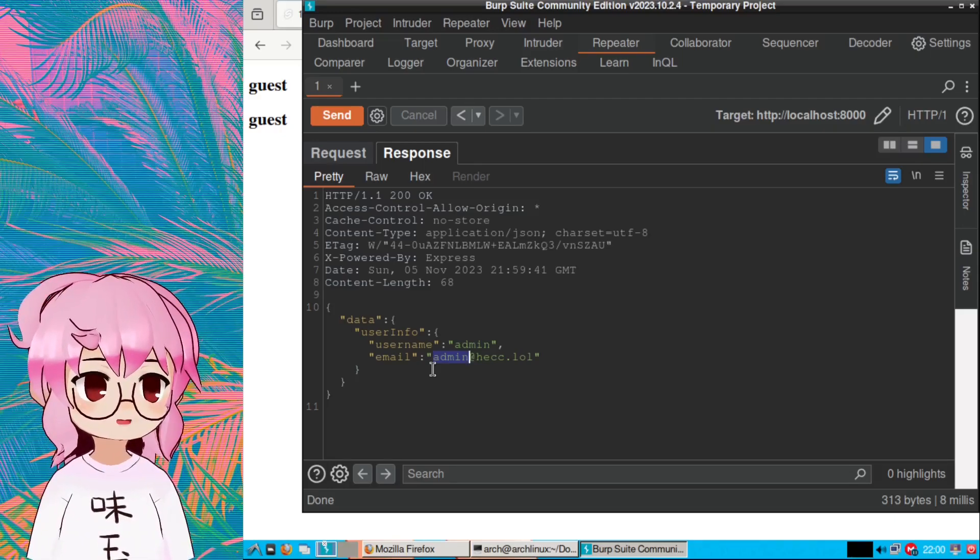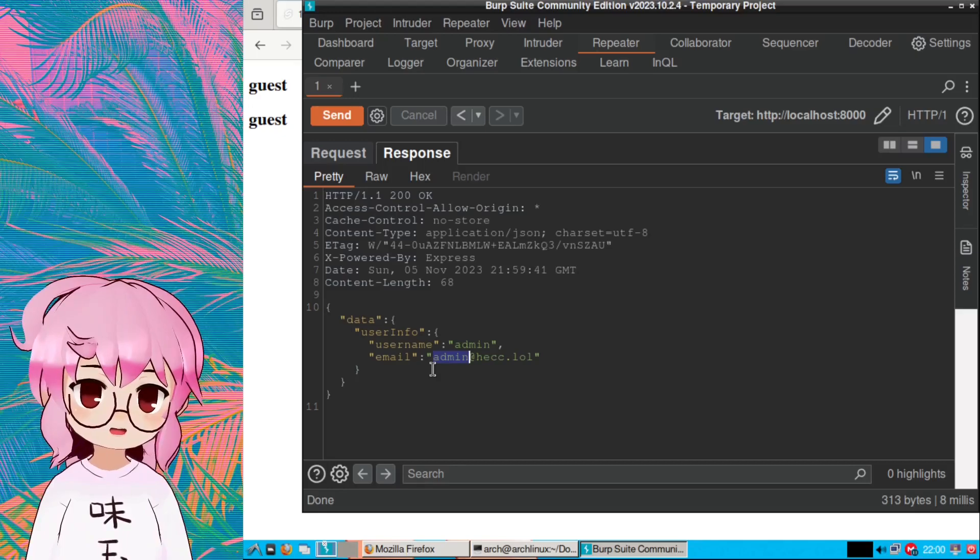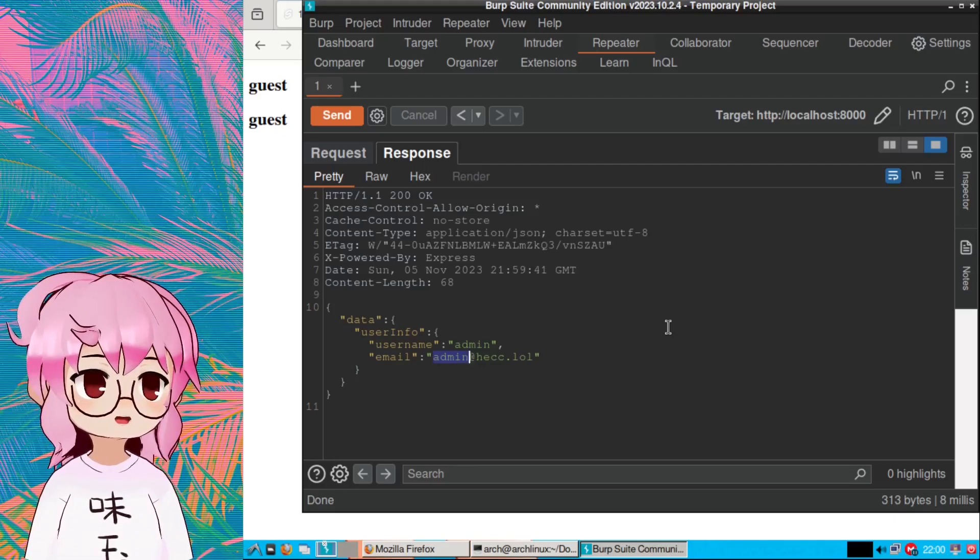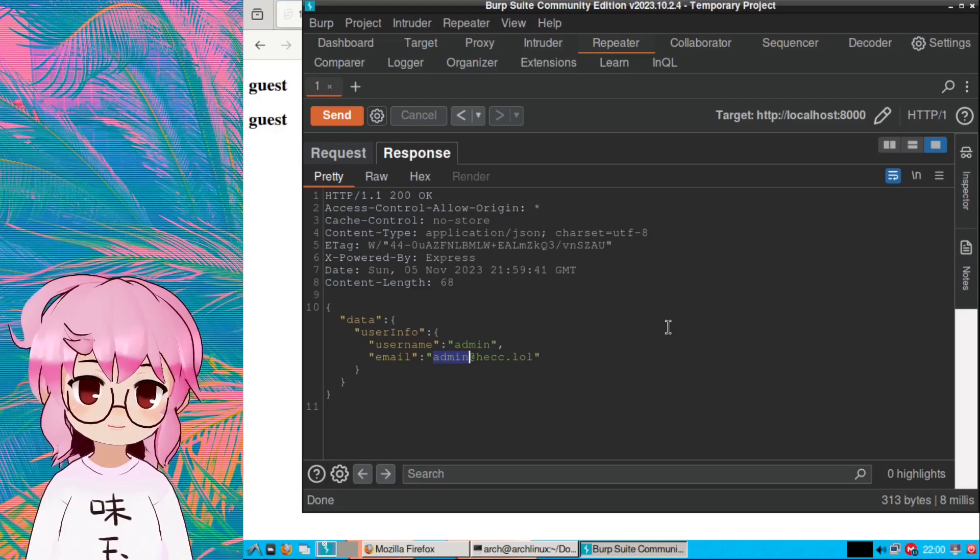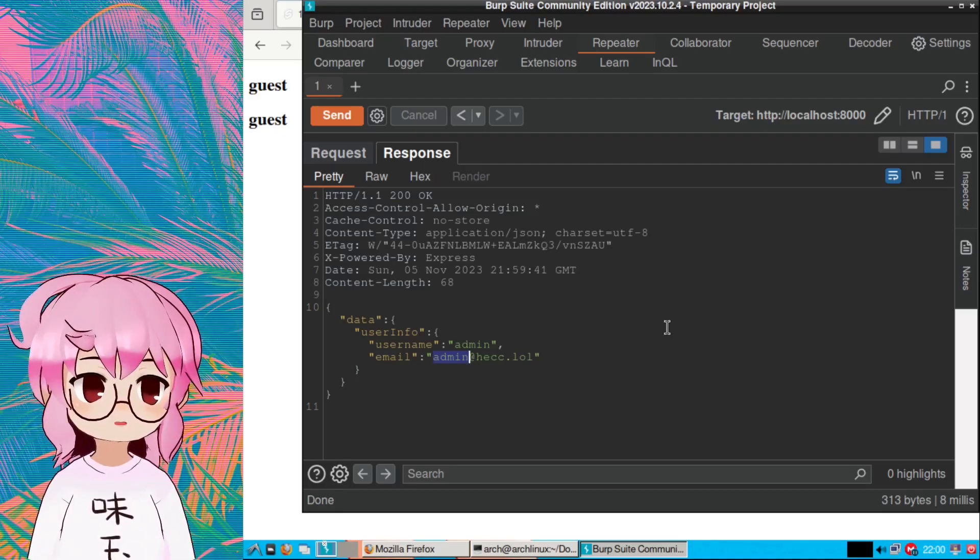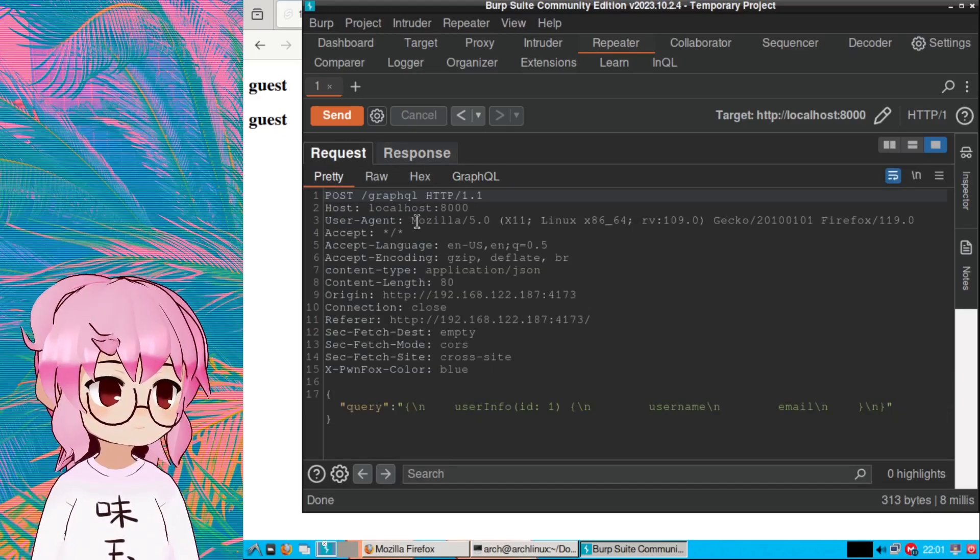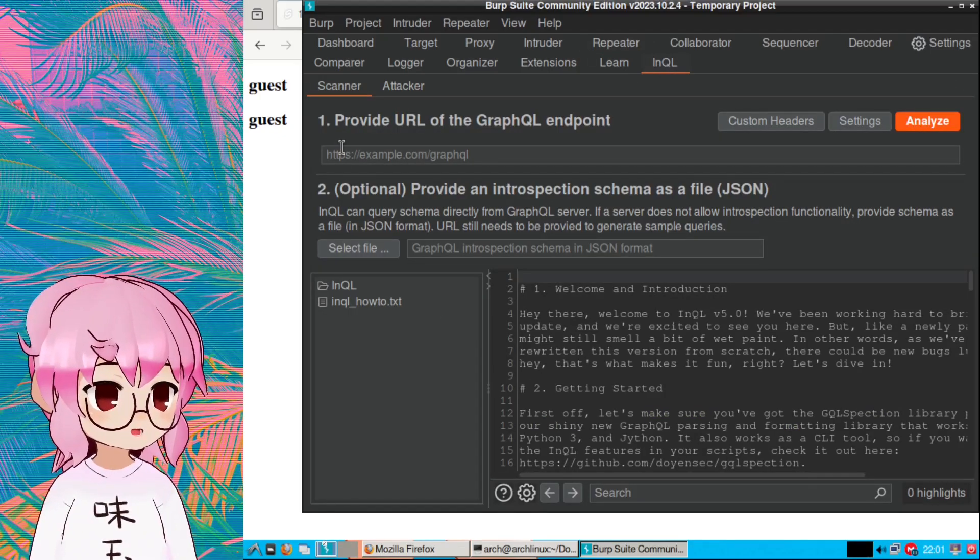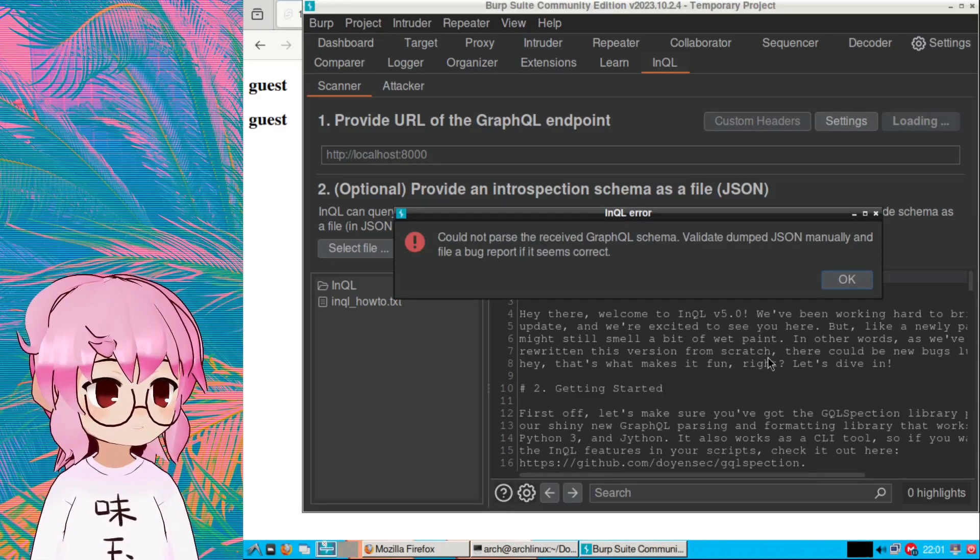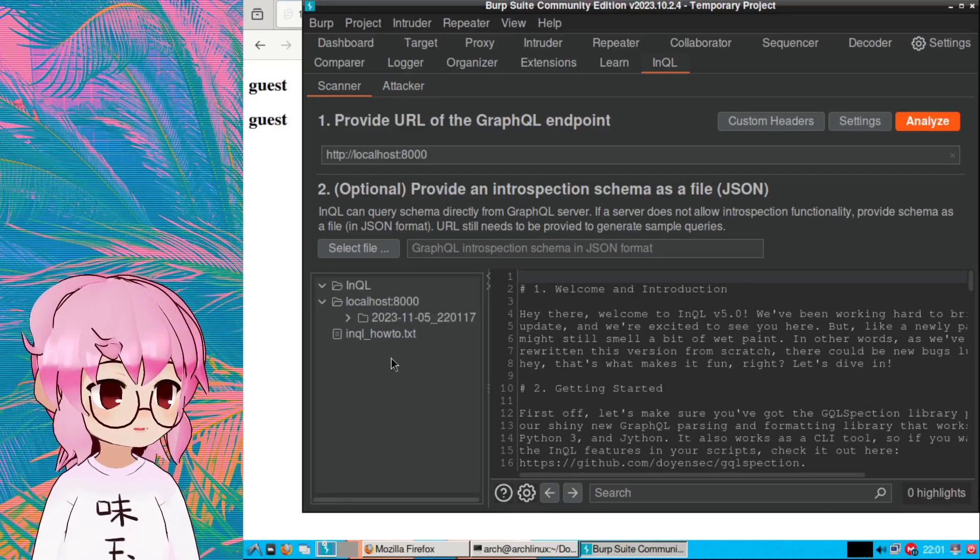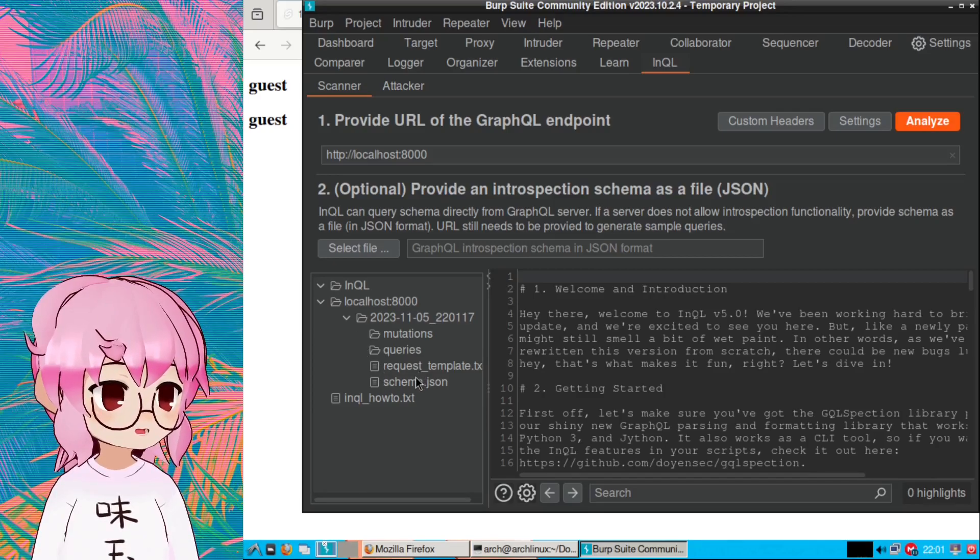How we can do that is by issuing an introspection query. An introspection query is basically where we are making a request to the schema, which is like the blueprint of the GraphQL API, and then it's going to return to us all the objects and all the types of requests that we can make. Usually though, developers are going to disable the introspection query when their app is in production, but let's just try this anyway. We can actually issue an introspection query with the InQL extension just like that, and that actually looks like we've got a problem there. We got nothing there.